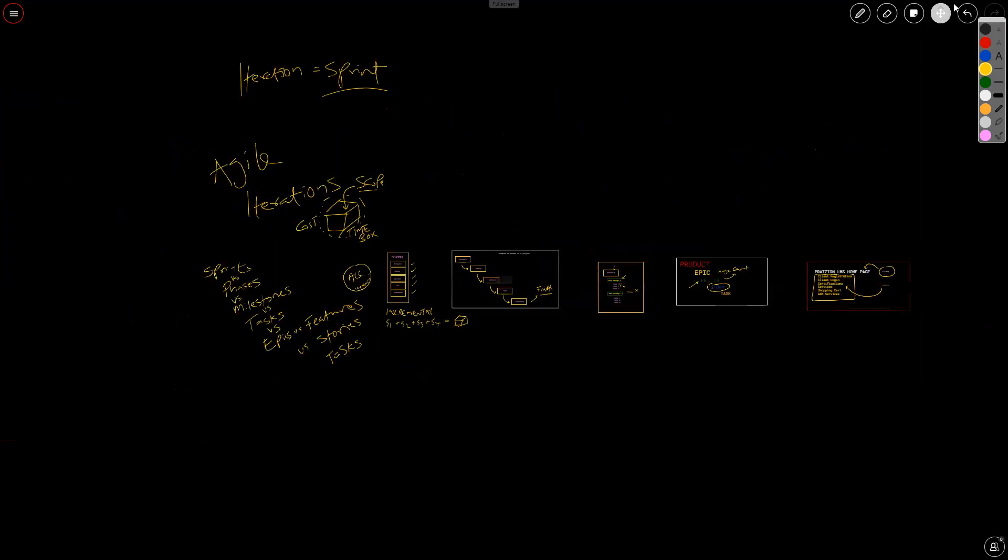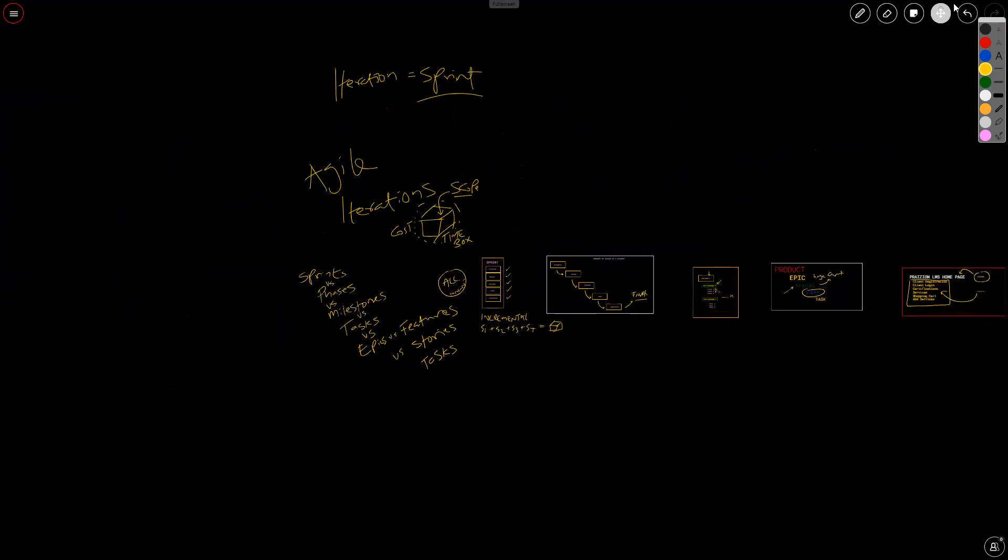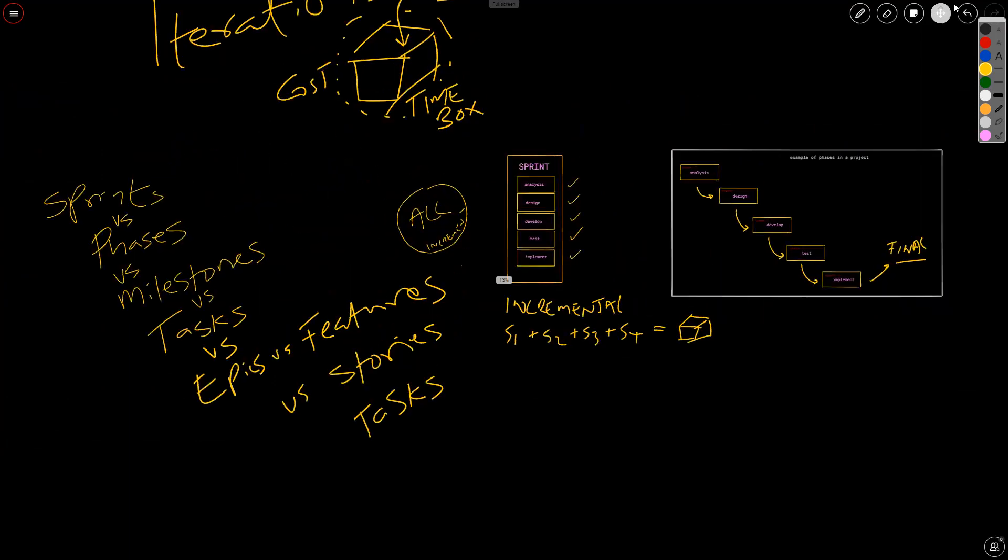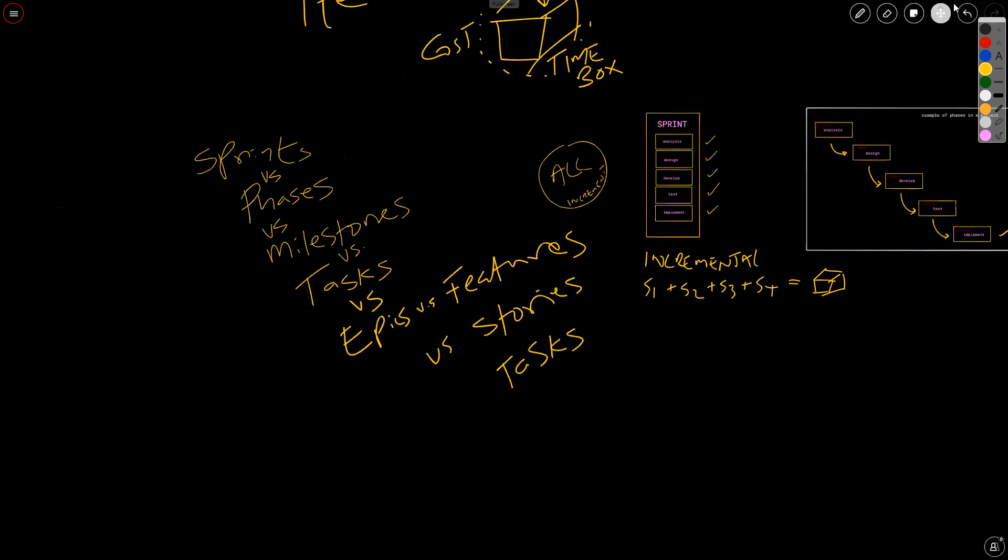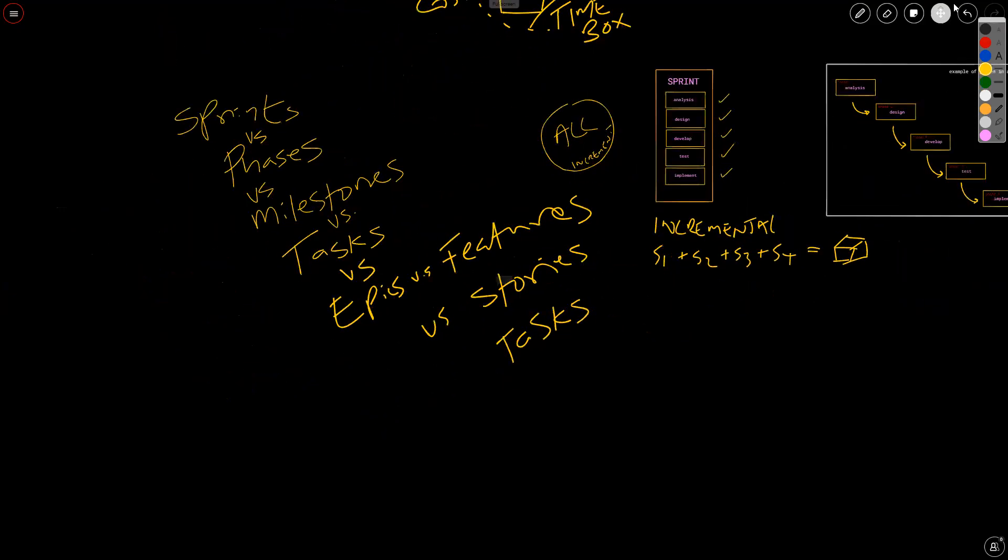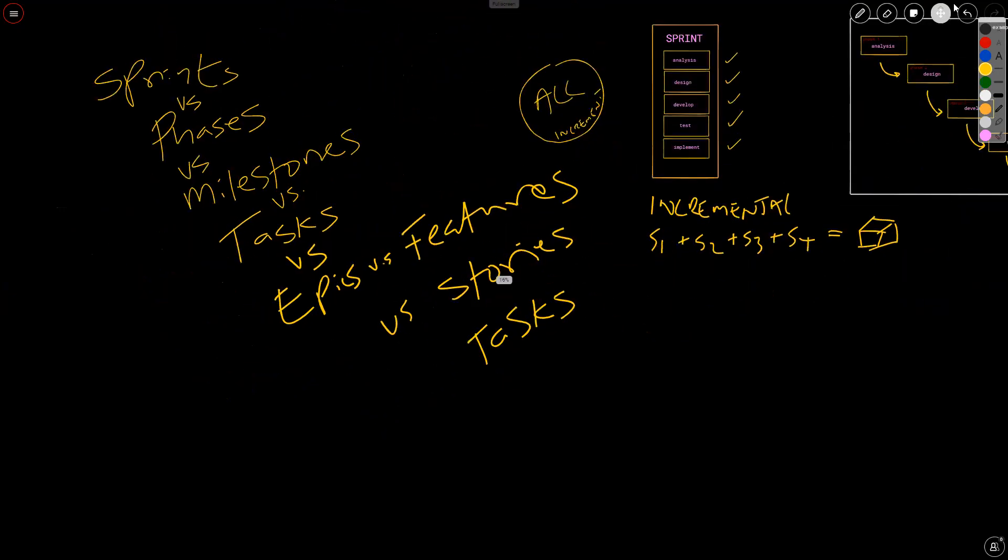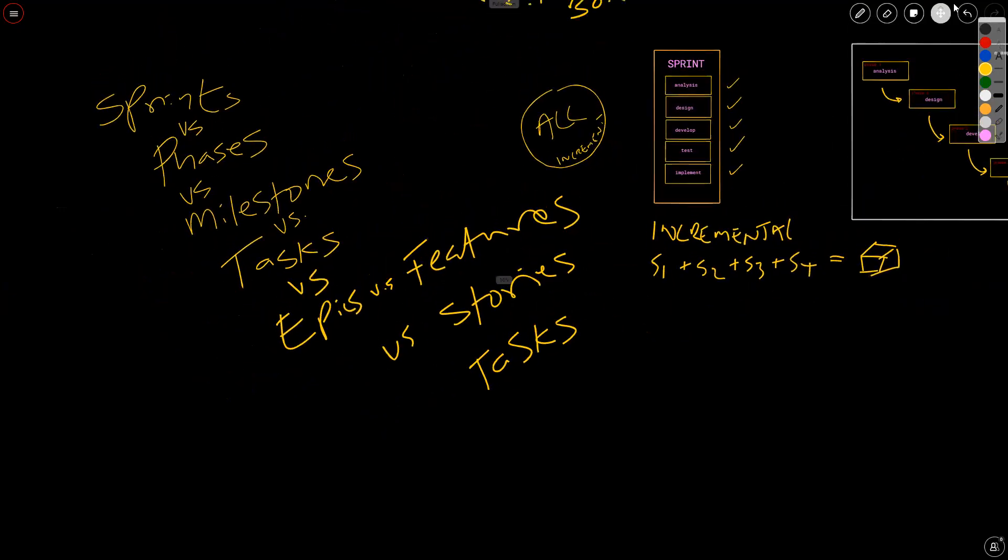And there you have it. I hope this helped you better understand the concept of sprints, phases, milestones, tasks, epics, features, stories, and, of course, work packages that we looked at.